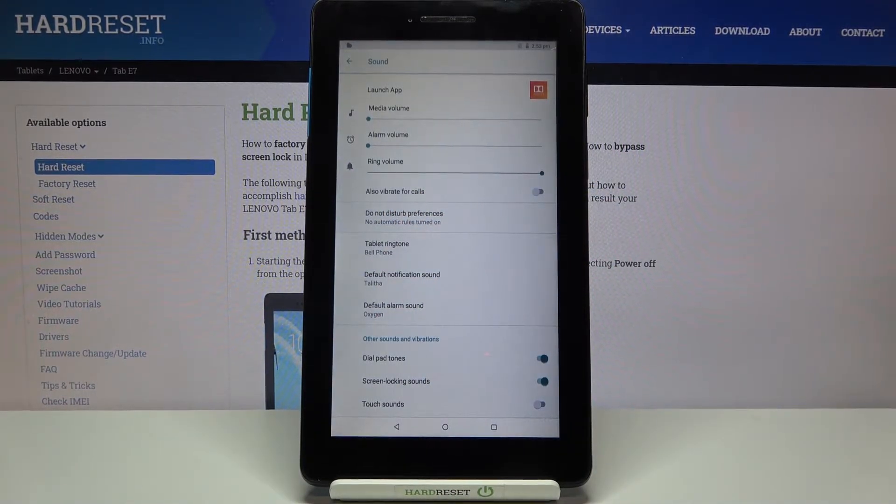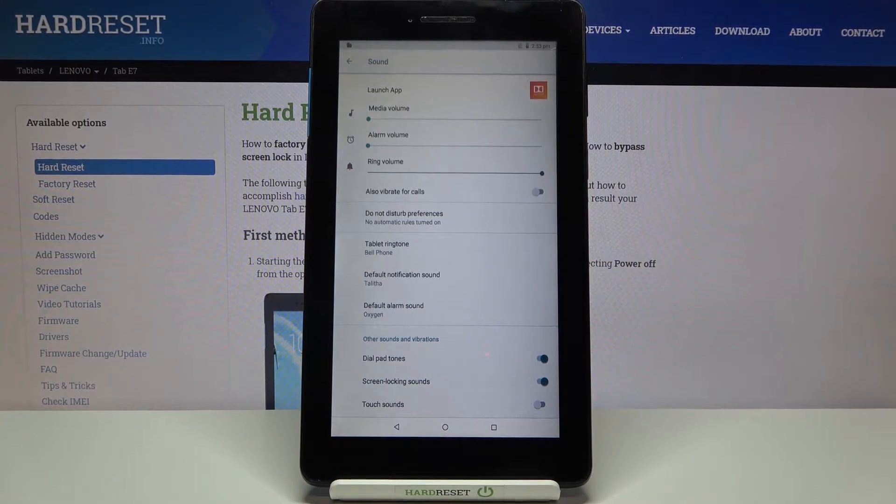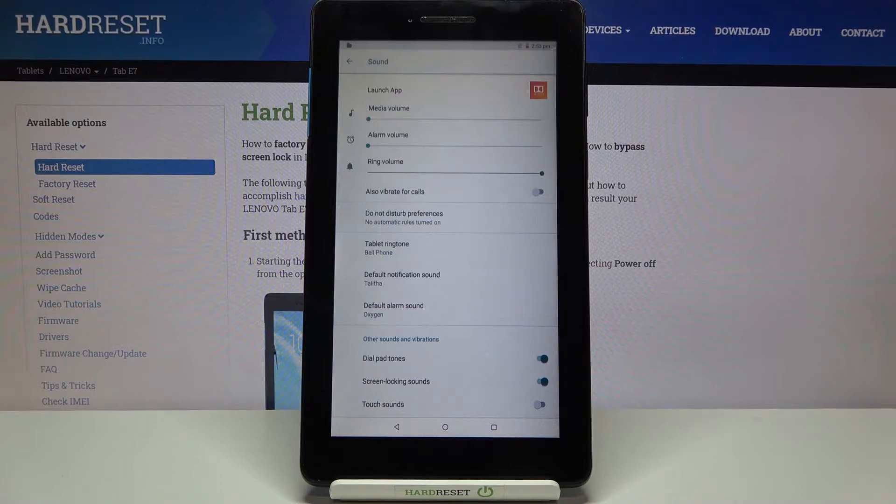We can change the ringtone for calls and this is the very first option, but we can also change it for the notifications and alarms.